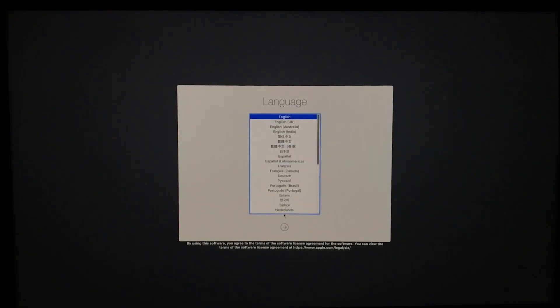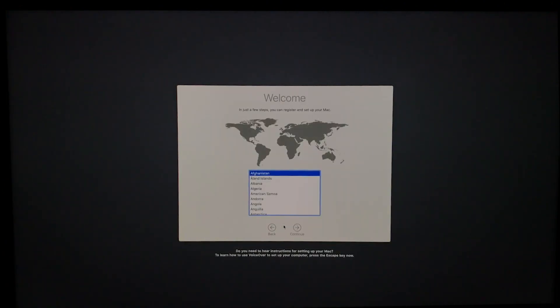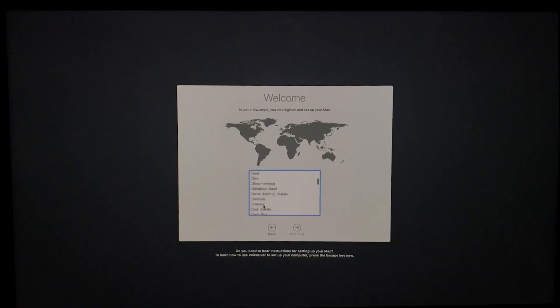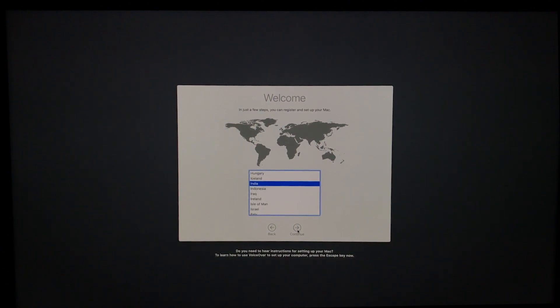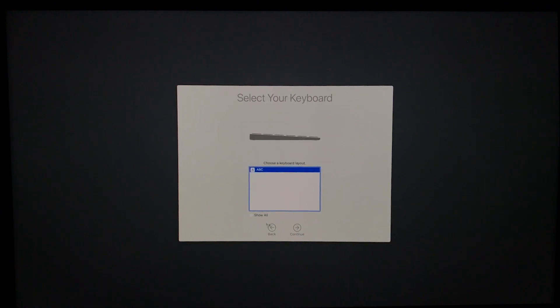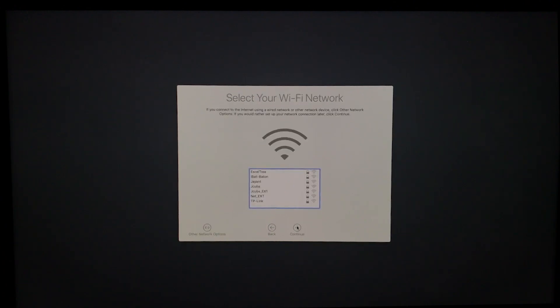Language. It's English. Next. Region. Select your region. It's India. Continue. Select your keyboard. Next. Wi-Fi. I'll just connect my Wi-Fi now.